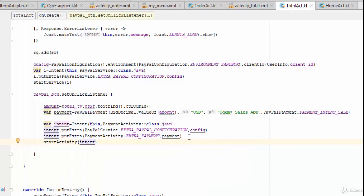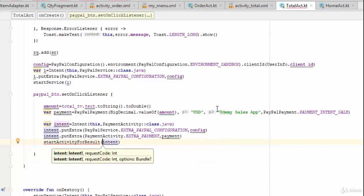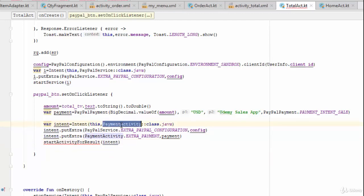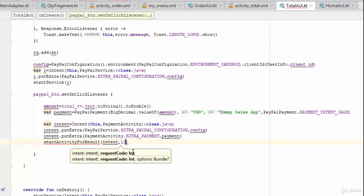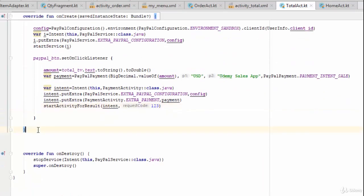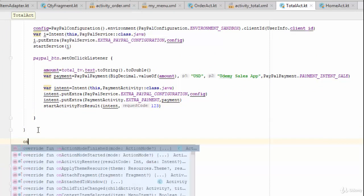Now everything is ready to collect payment via PayPal, but how do you know if the user clicked OK or Cancel? Instead of `startActivity`, use `startActivityForResult`, which starts the PaymentActivity and waits for a result — whether the user accepted payment or cancelled. Pass any request code, for example `123`.